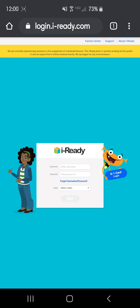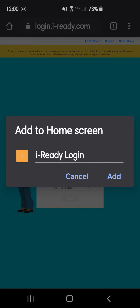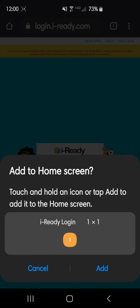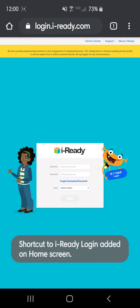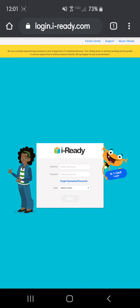At that point, before you try to log in as the student, click the three dots again. There's a button at the bottom that says Add to Home Screen. What that's going to do is add an icon — like an app — to your home screen. You can name it iReady or leave it as iReady Login. Once you add it and go back to your home screen, you'll see iReady Login right there, and clicking it will take you back to that same site.